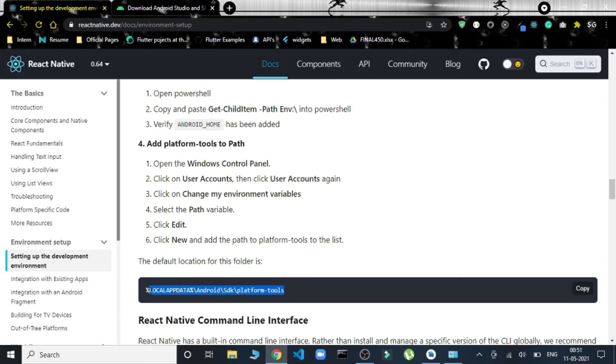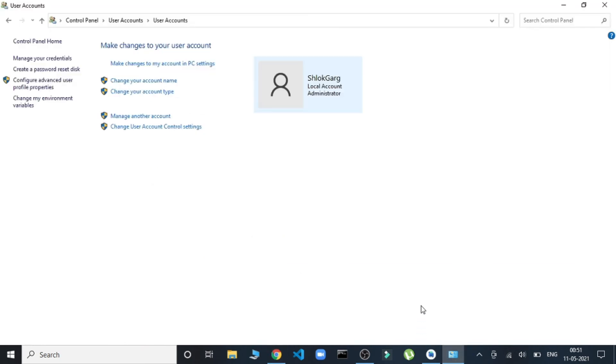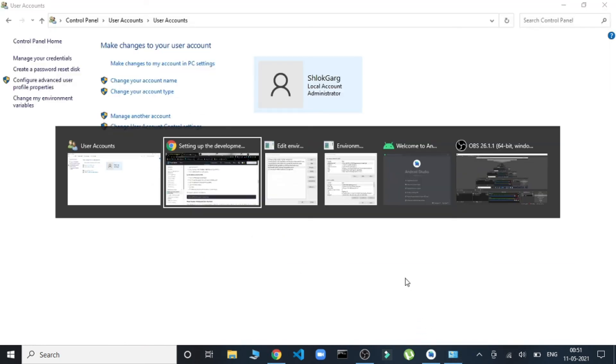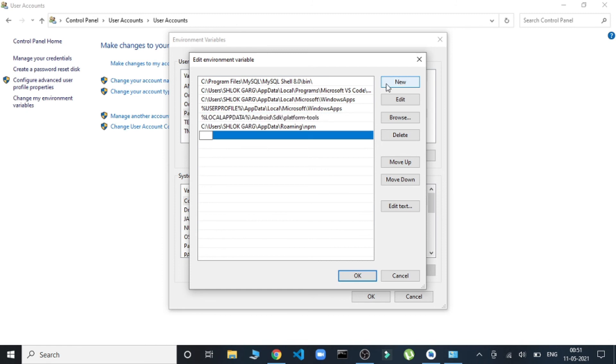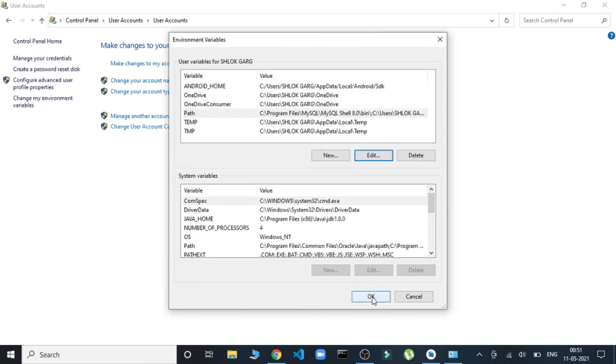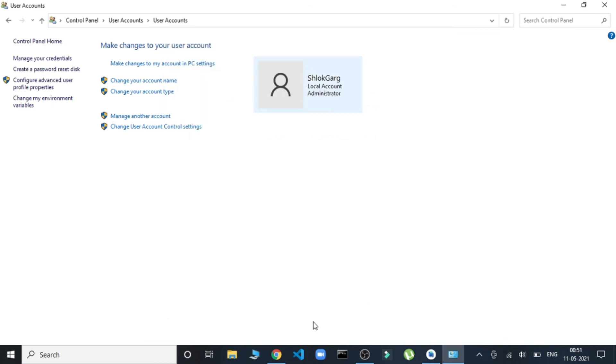We'll create a new entry and add that same part of line here. Then okay, and then okay. The entire part is done. Now, if we have to check whether React Native is installed or not, we can run this command.